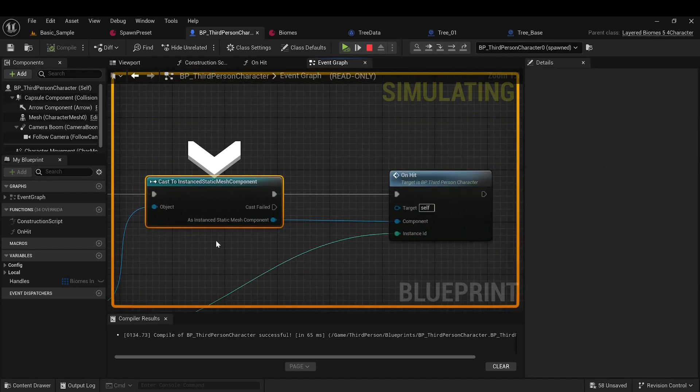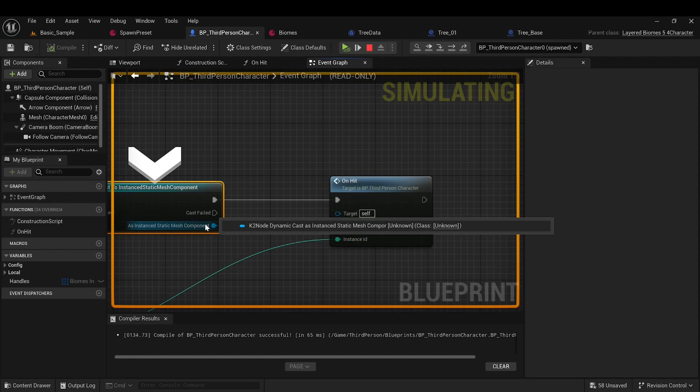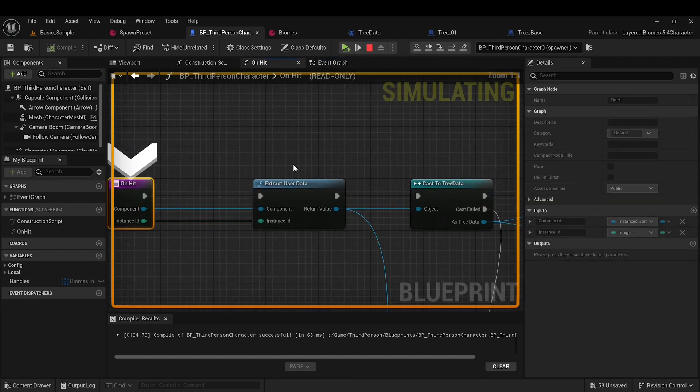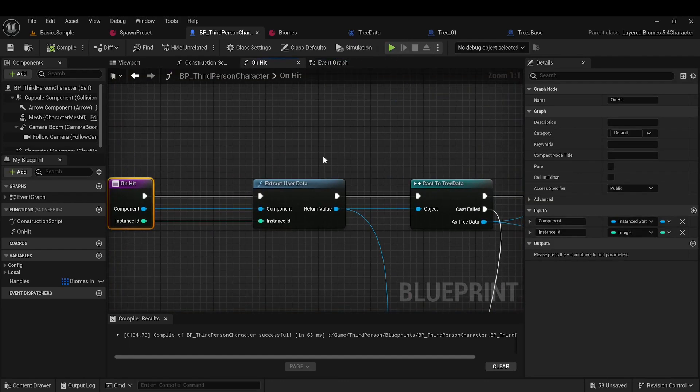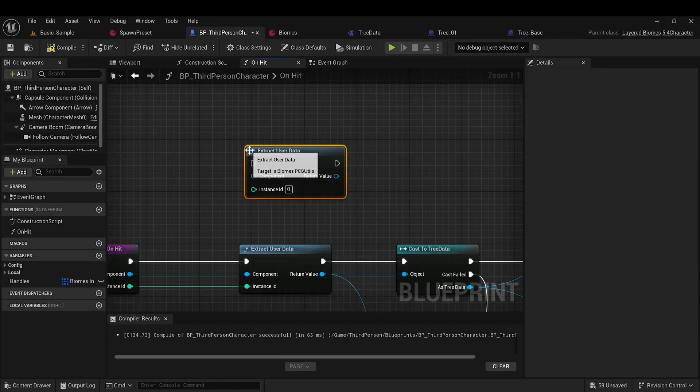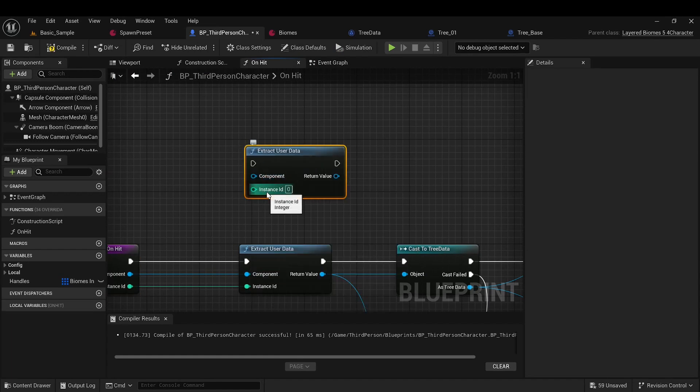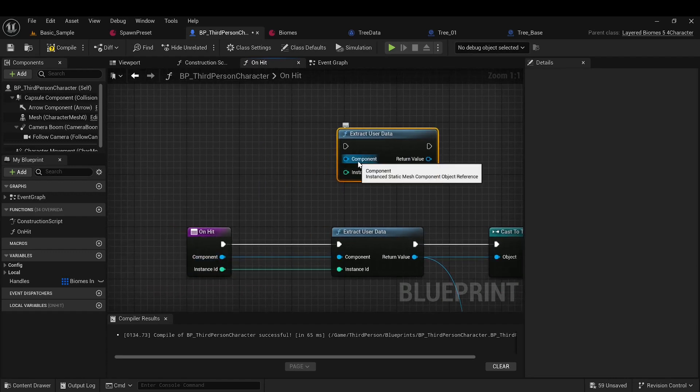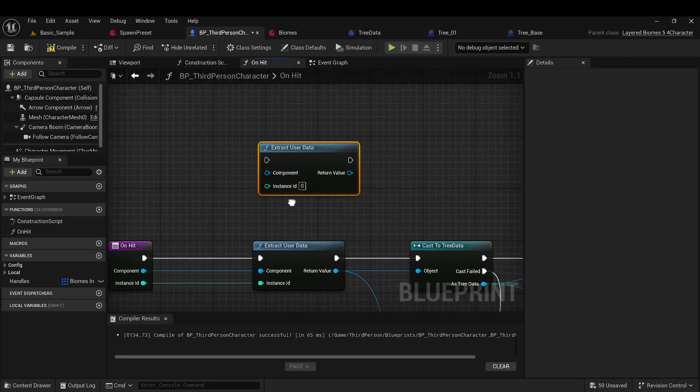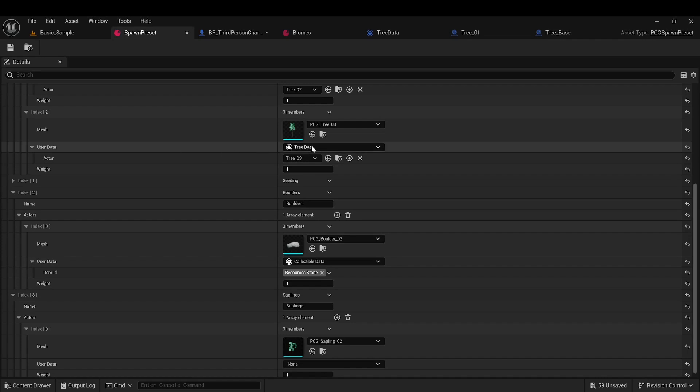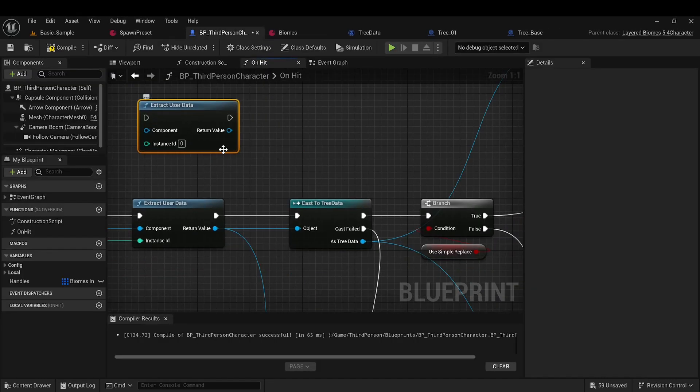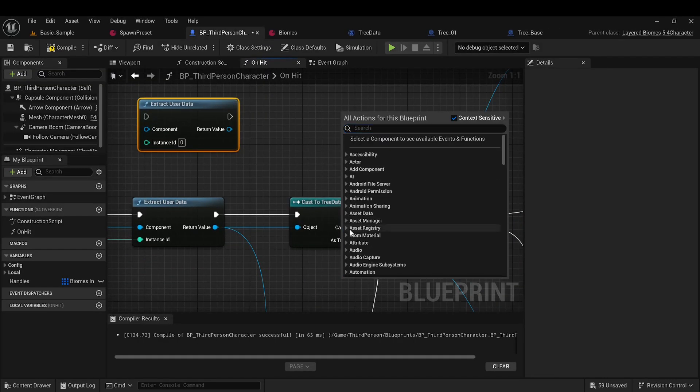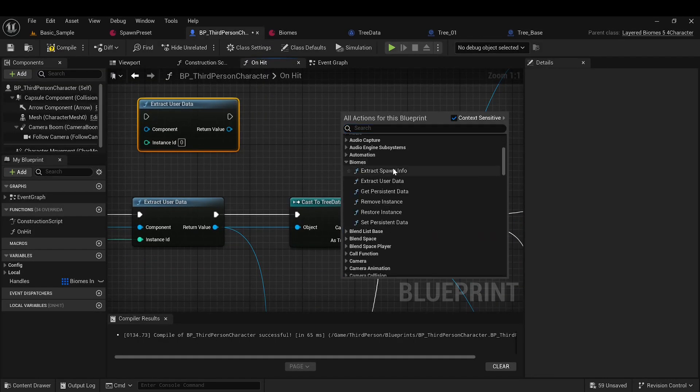There is a global function called ExtractUserData, which takes the component and instance ID from the hit result as input. It will return the userDataInstance specified for that element. This method is defined in the biomes category, along with other methods that can be used.